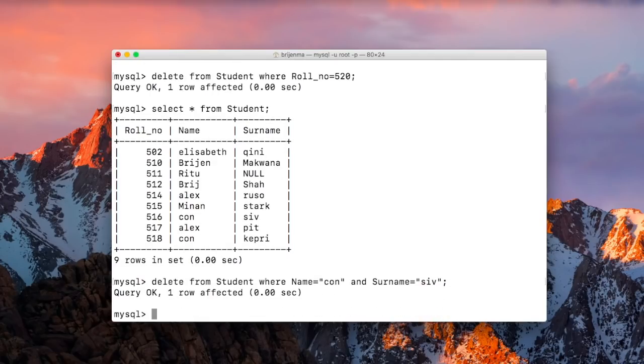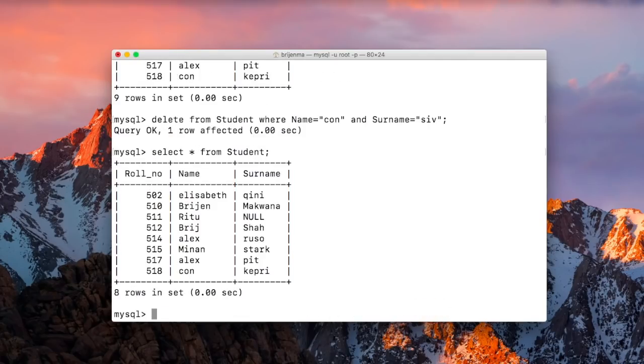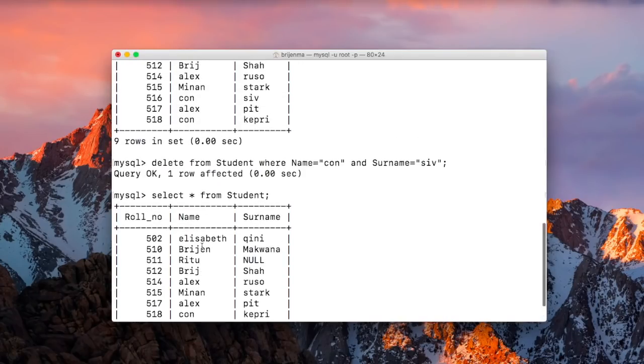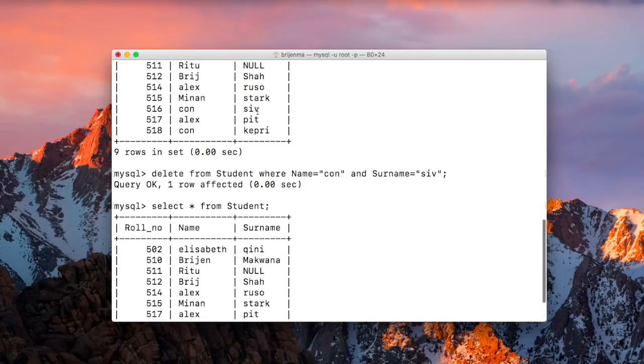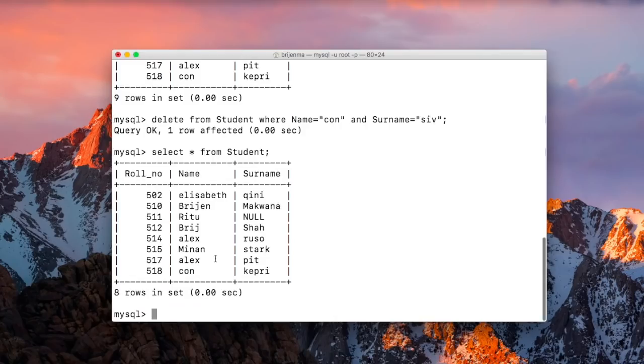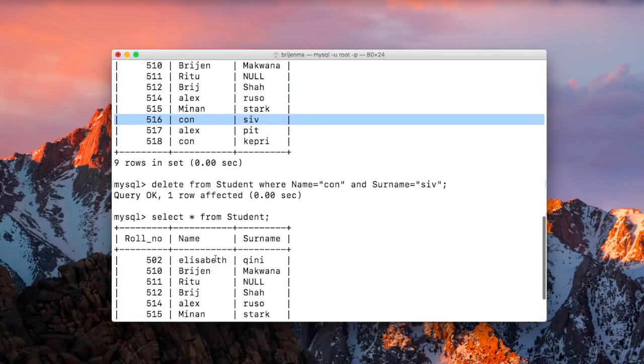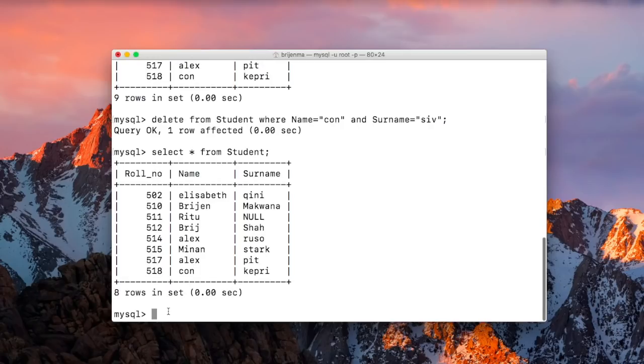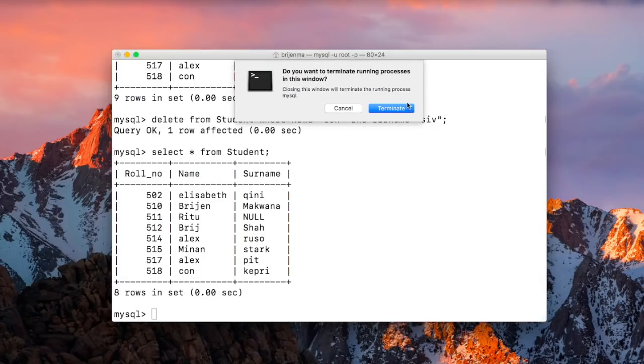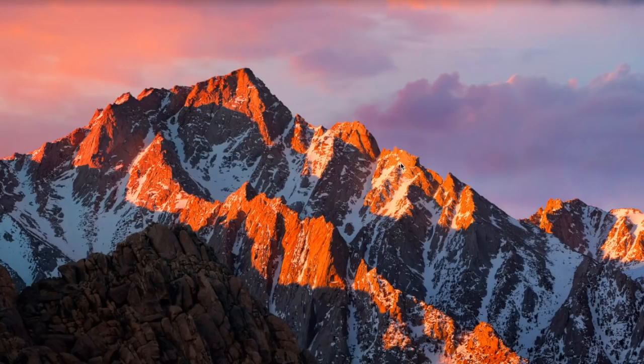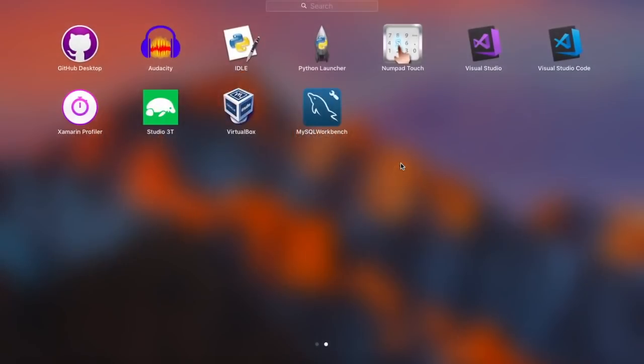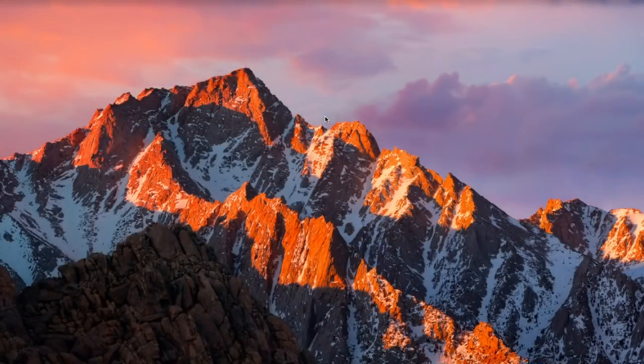Ok, here you can see this row has been deleted. Ok, so let's quit this terminal, open mysql workbench.